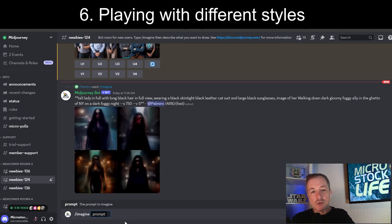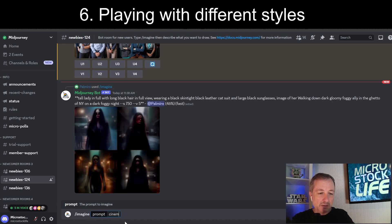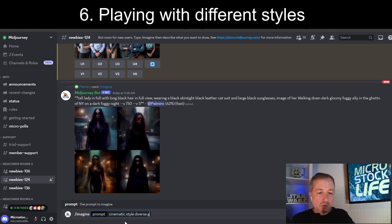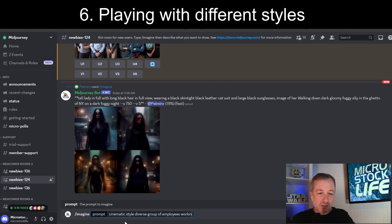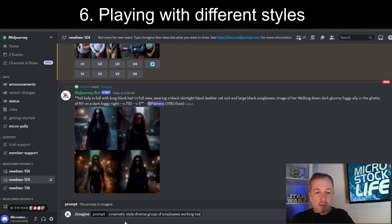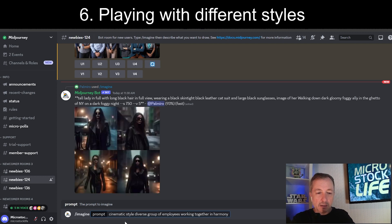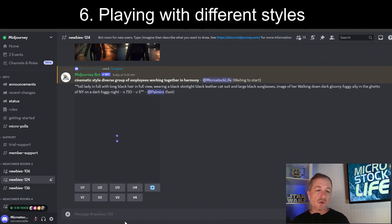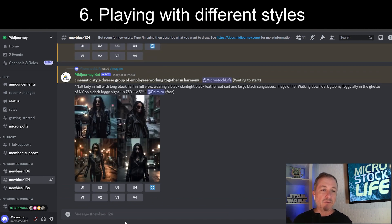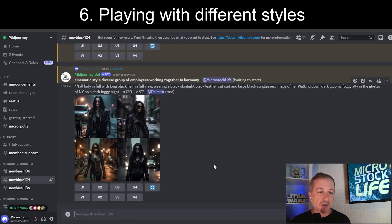Let's have it do something like a cinematic style. So you can type in cinematic style, diverse group of employees. And then working together rather than just standing there staring into the screen looking very boring. Working together in harmony. And hit return. So this image should look completely different than the one that was just generated for me. Which I'm happy about because I hated the one that was just generated.